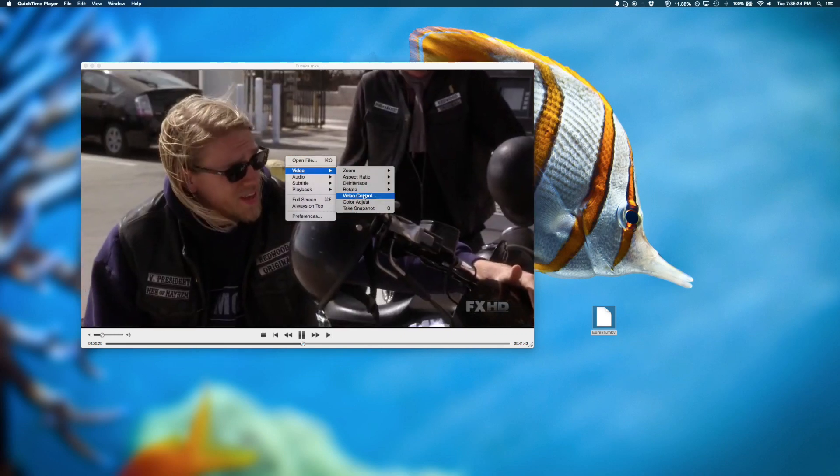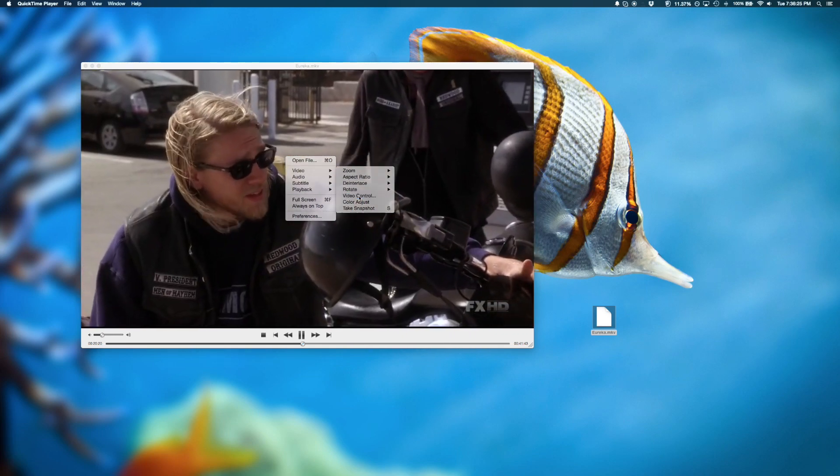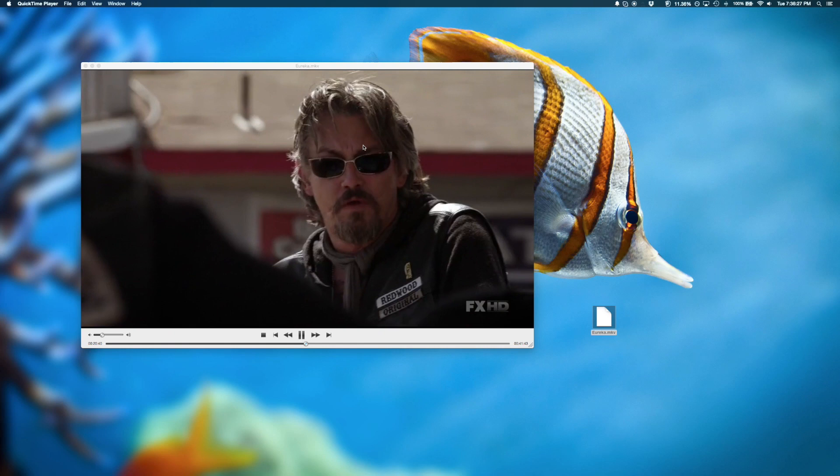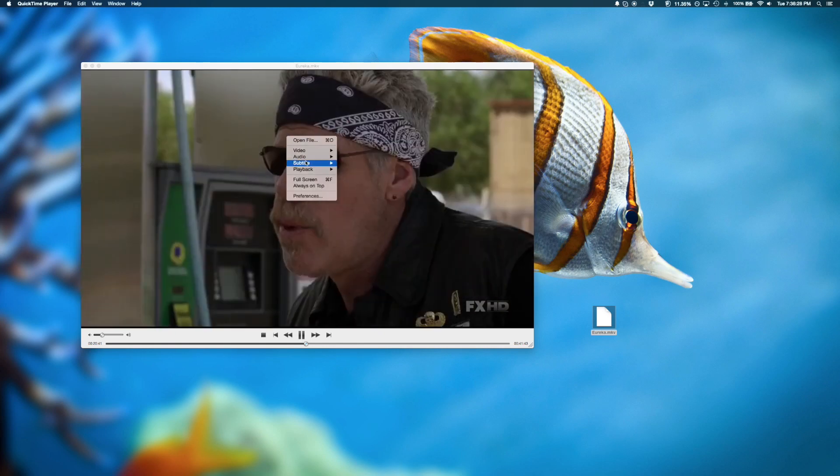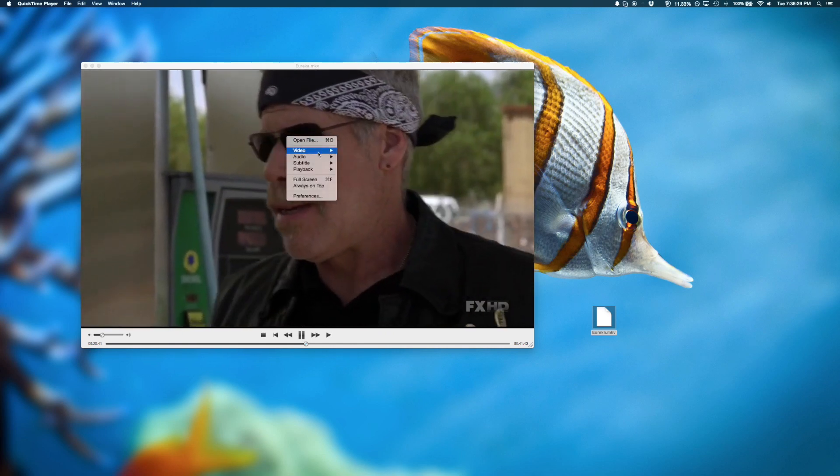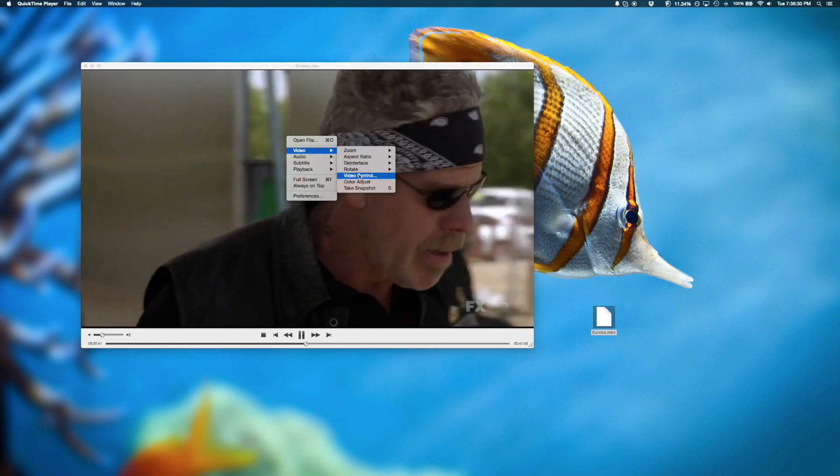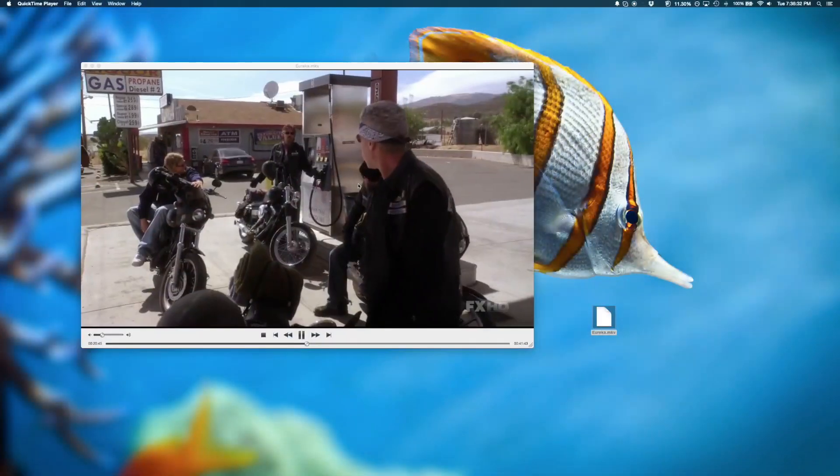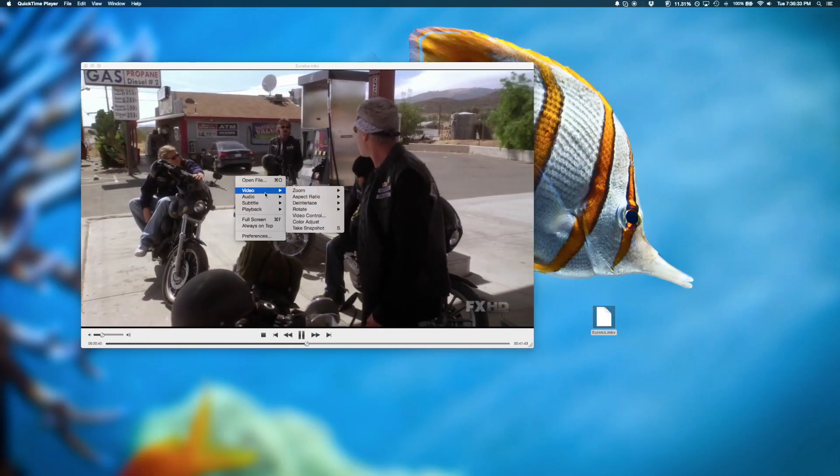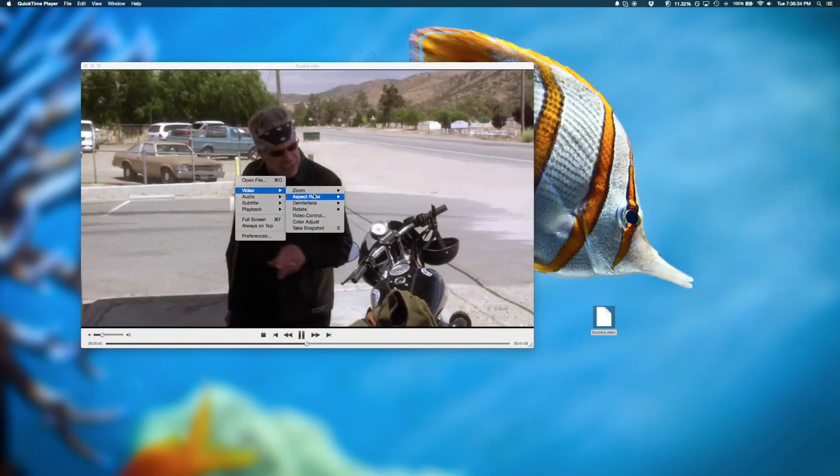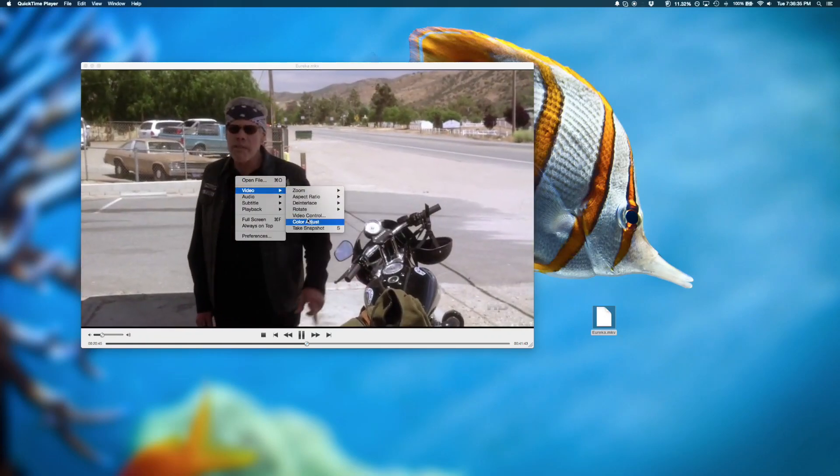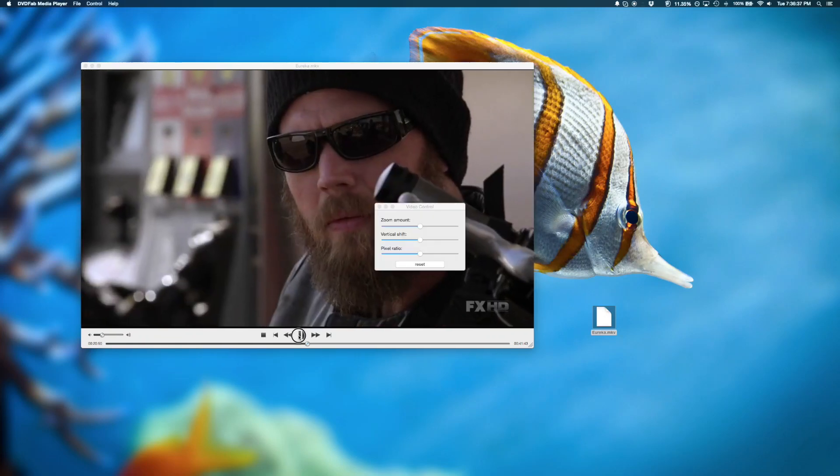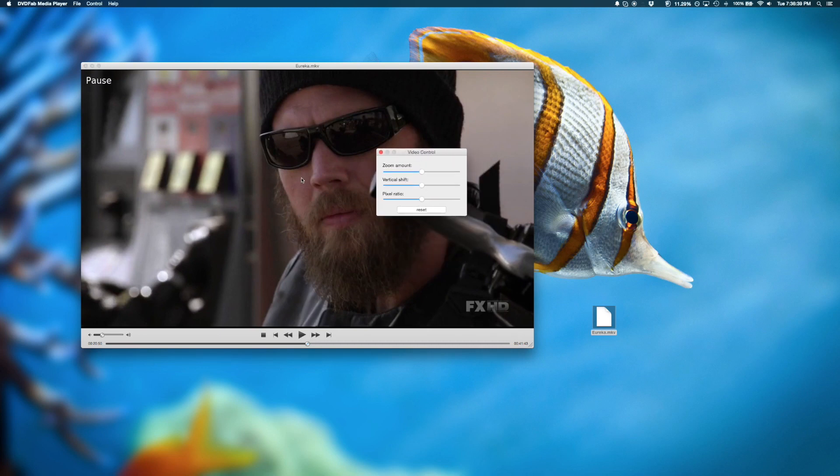The best part in my opinion is the video control. It opens up a window. If we could find the window, here it is. Here's the window.